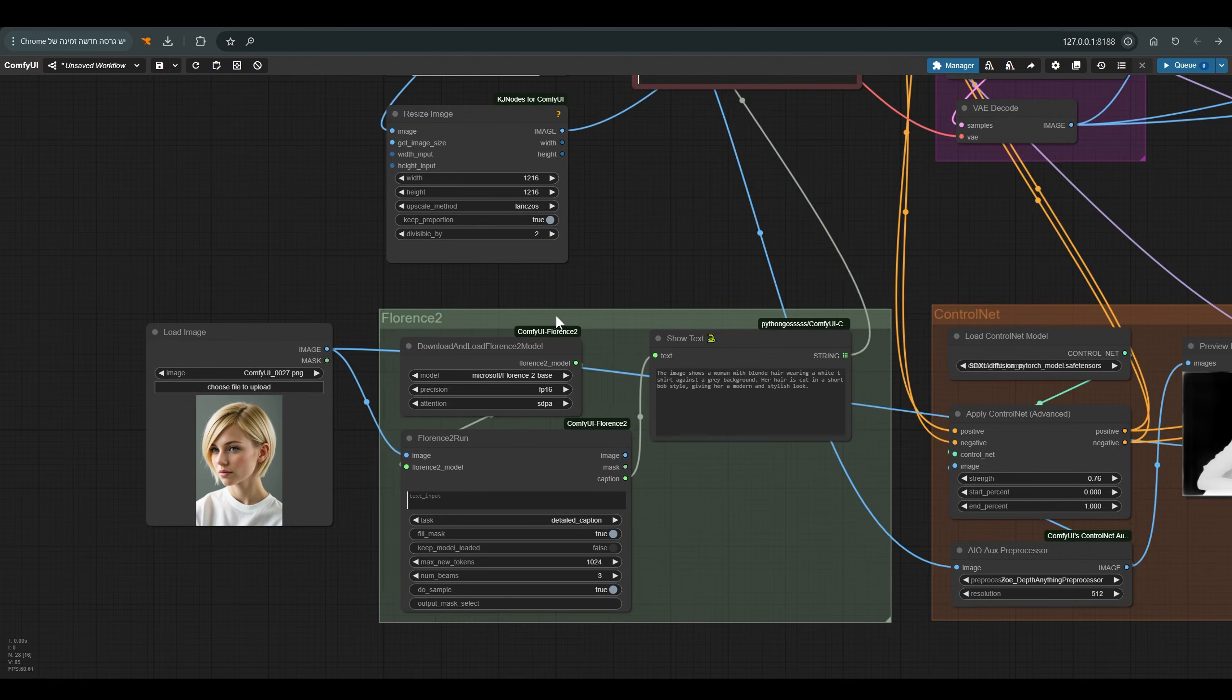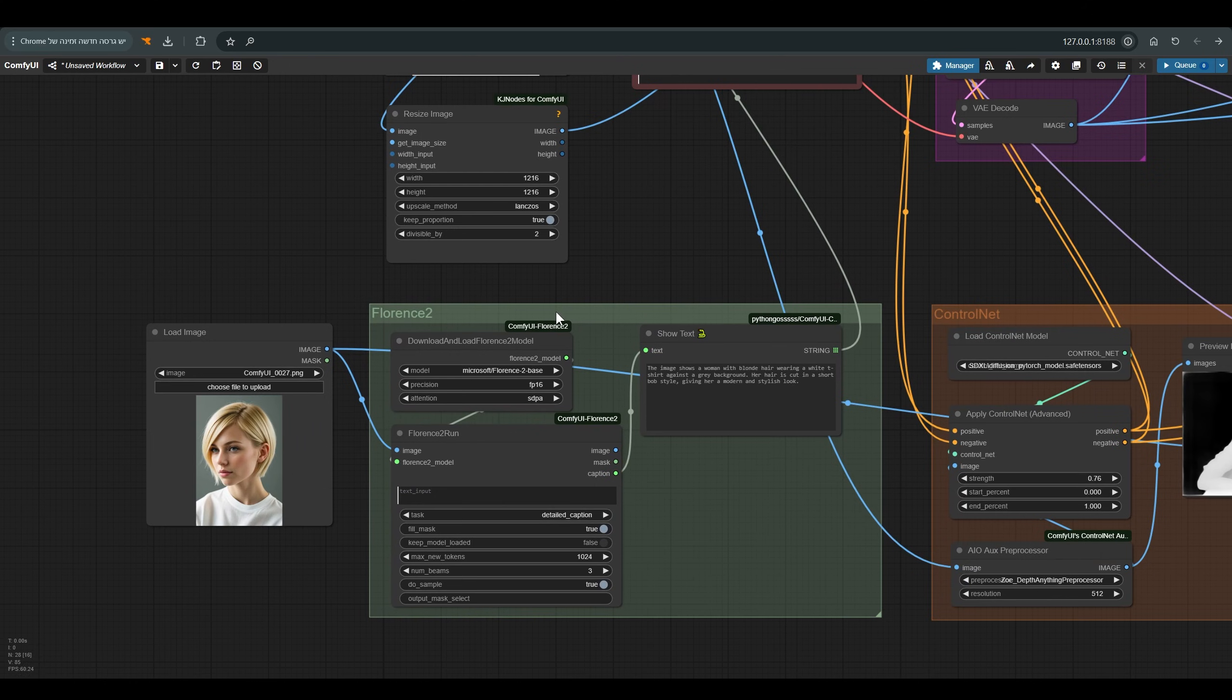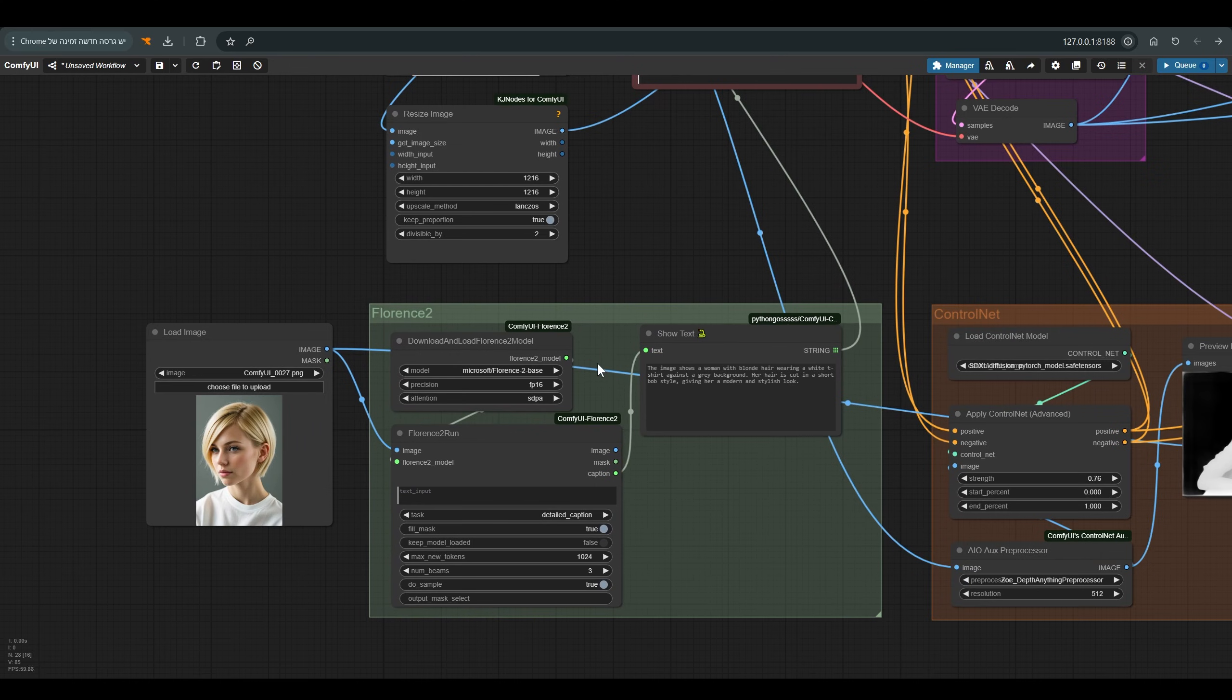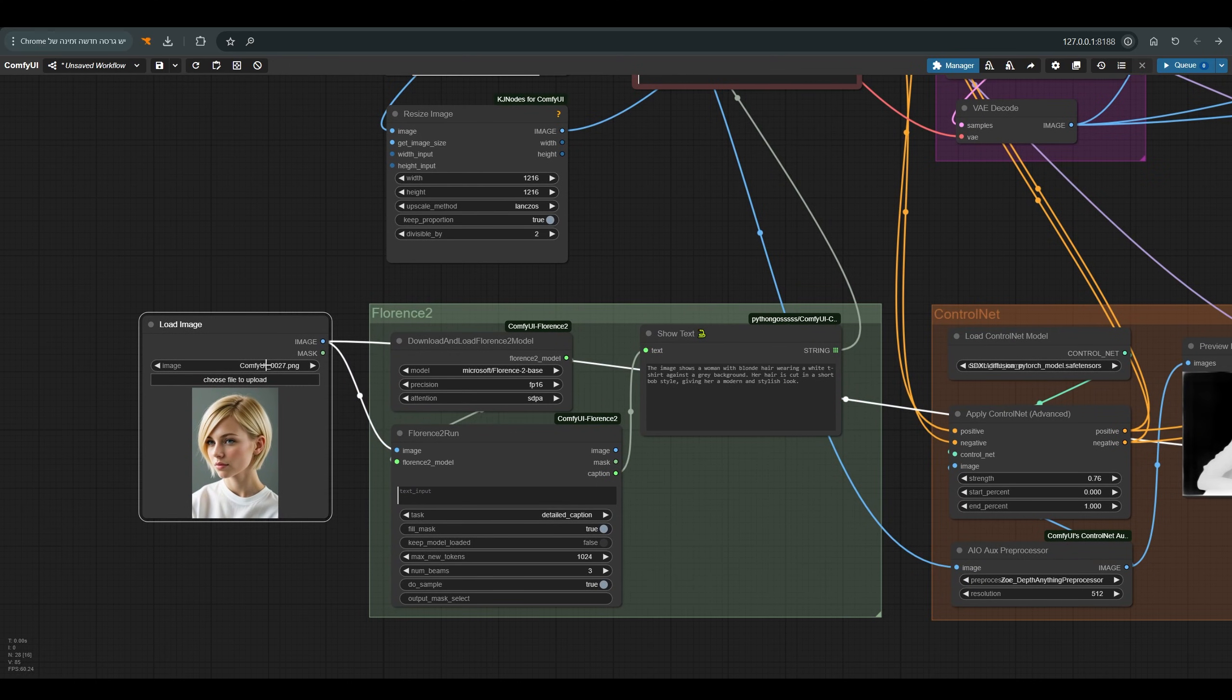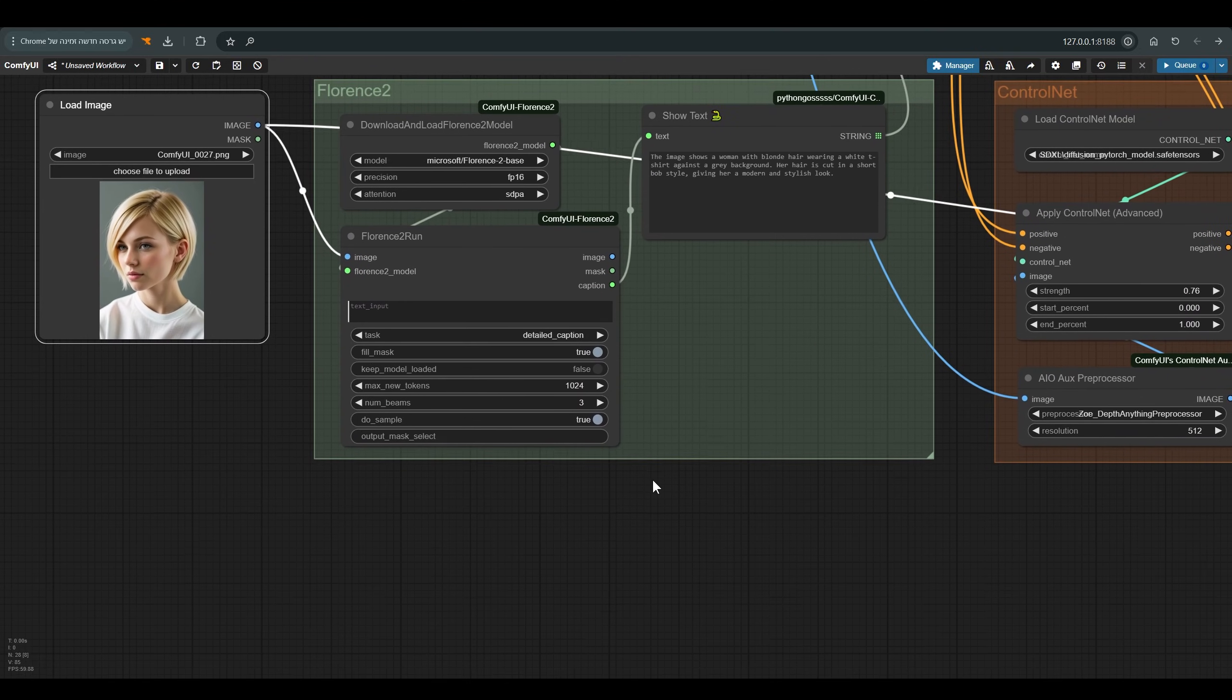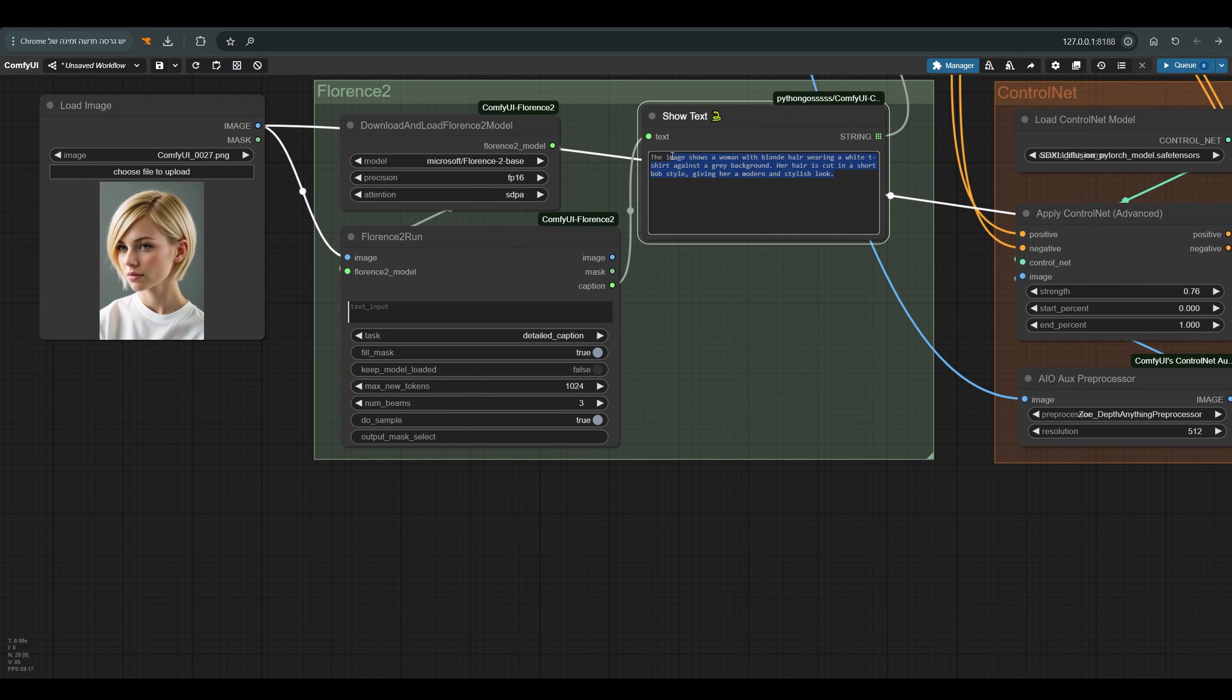Florence 2 is a language model that knows how to look at our pictures and produce all kinds of interesting things. Today we will use the caption, which is the description of the image as the model sees it.